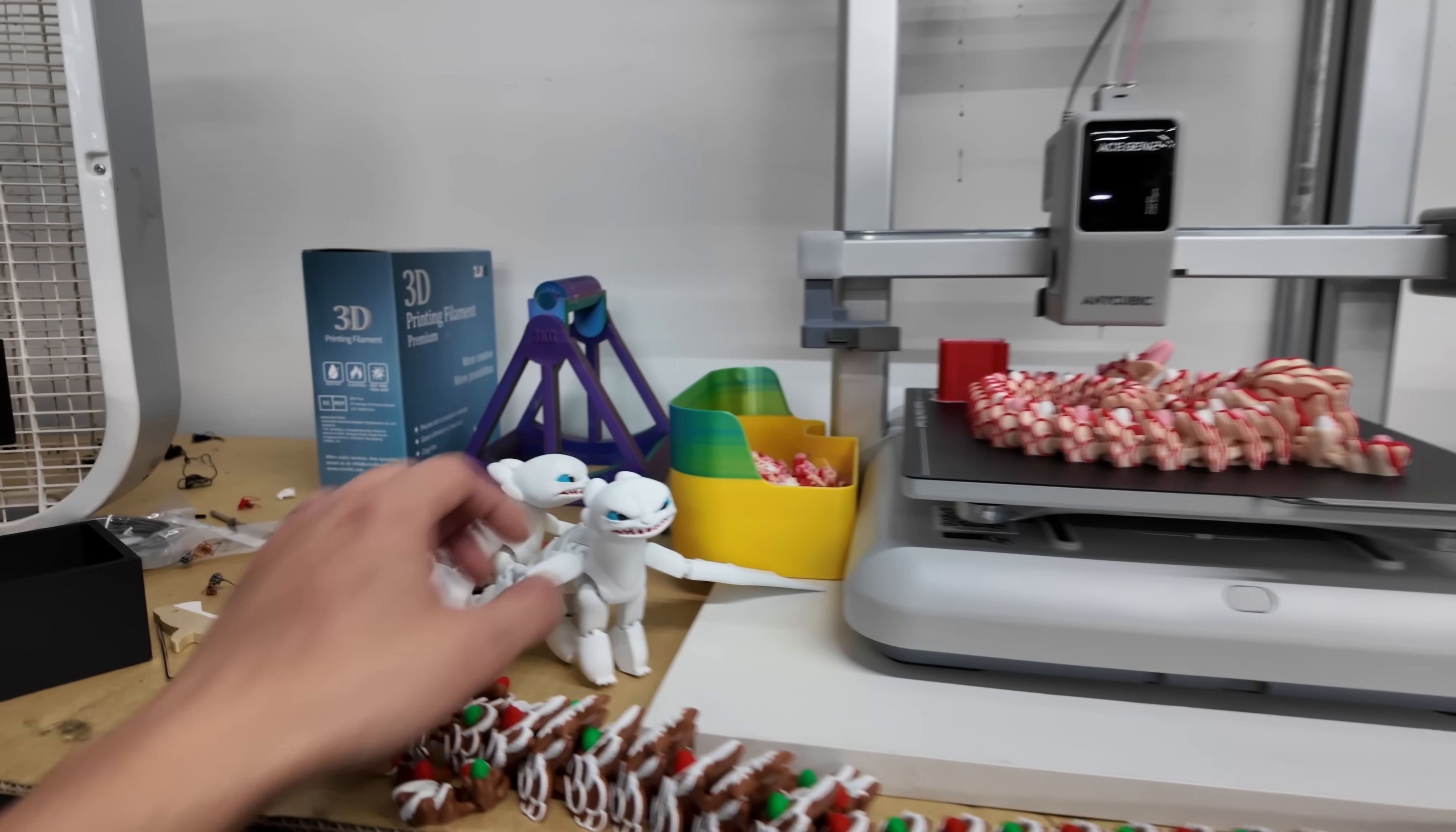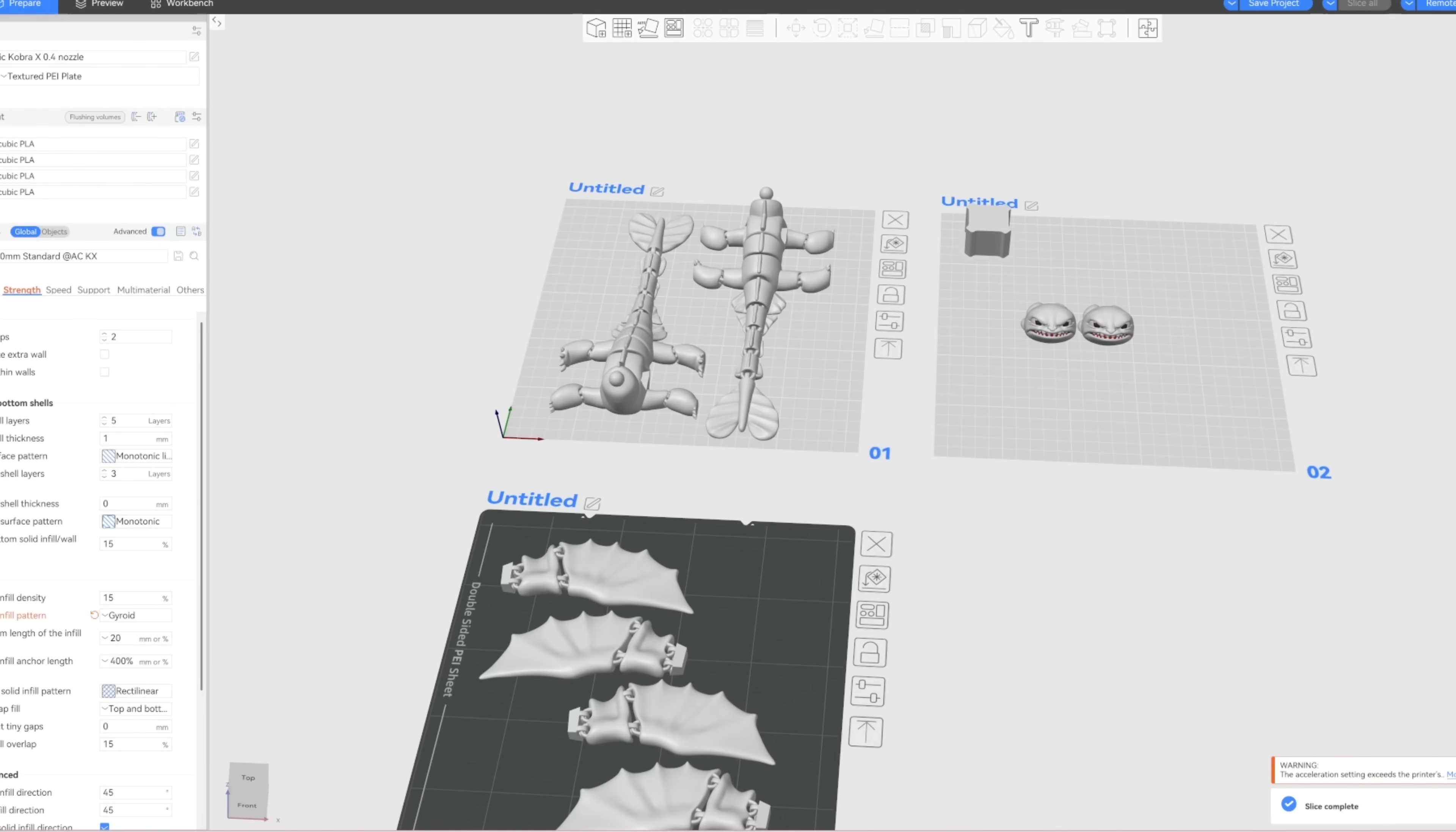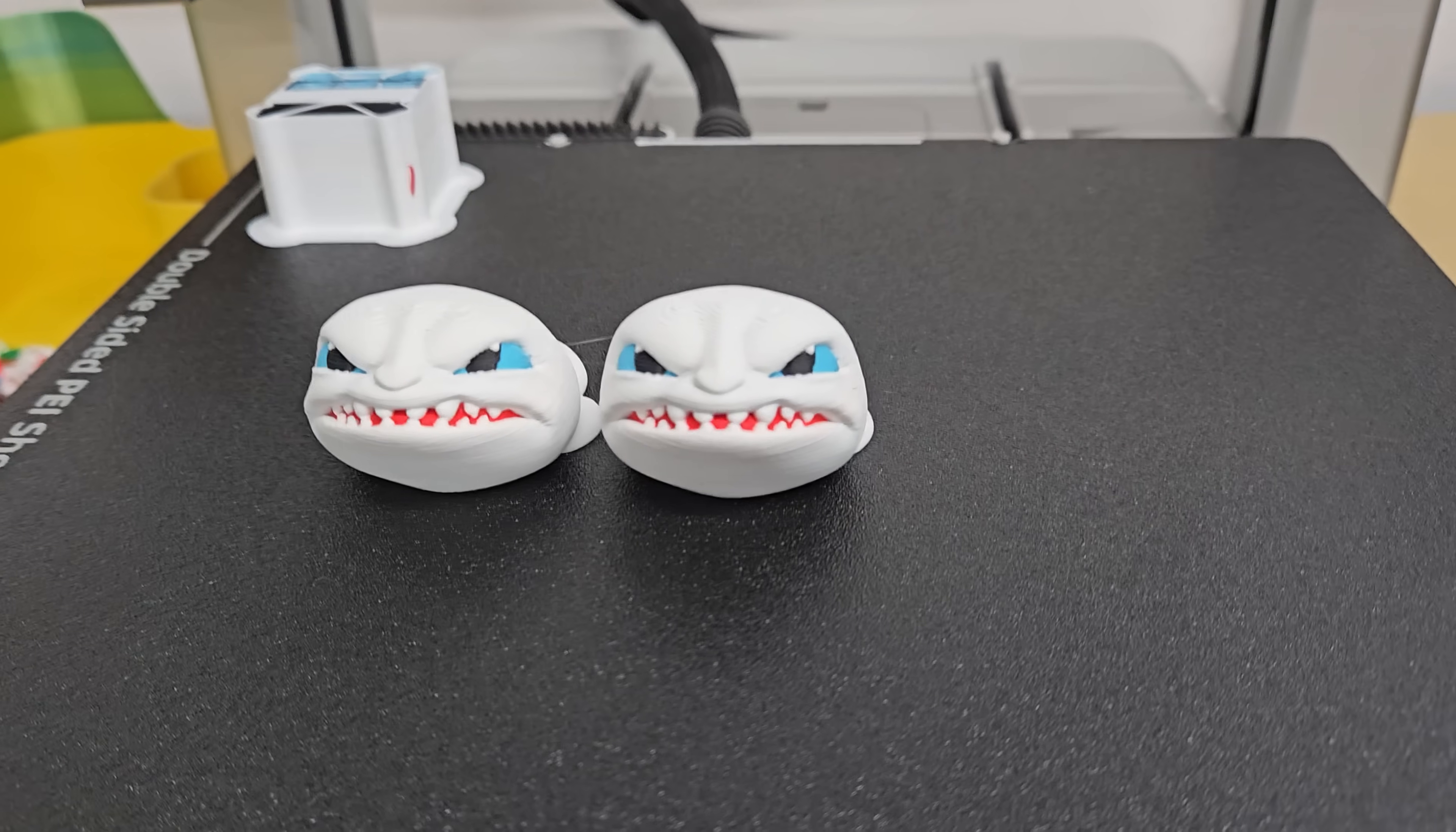And one of the first prints we started off with was this Light Fury print here. The entire body was printed in solid color and then the head was printed in multi-color. Again the slicing software that Anycubic uses is very straightforward. Very similar to Bamboo Studio or Orca Slicer. So there's nothing new there. I used Anycubic's generic PLA profile and I think it came out pretty well.